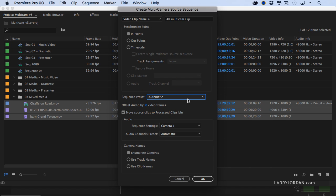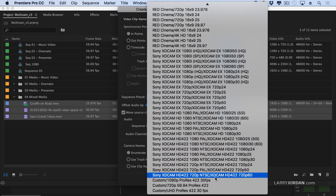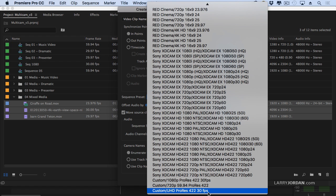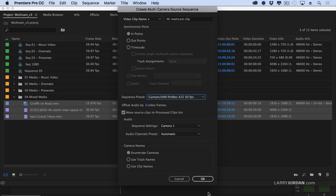The default setting is Automatic. In order to take advantage of the high resolution that 4K provides when you're editing it down into a 1080 project, it is critical that you create the multicam clip at a 4K resolution — otherwise you can't zoom in anymore. So I'm going to change this from Automatic. I've created custom presets: one that's 720 ProRes, one that's 1080 ProRes, and one that's UHD ProRes. I'm going to select the UHD, which is 3840 by 2160 — slightly smaller than a true 4K clip, but UHD is a perfectly popular 4K format.